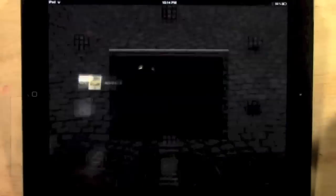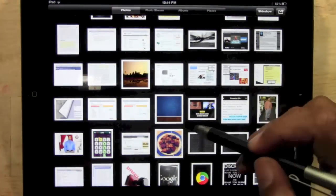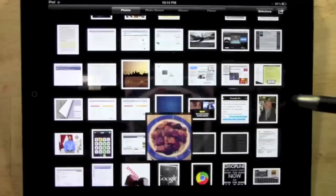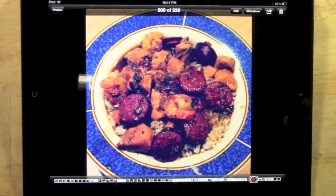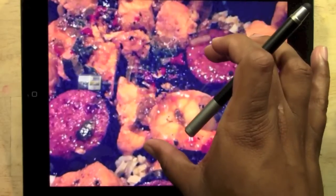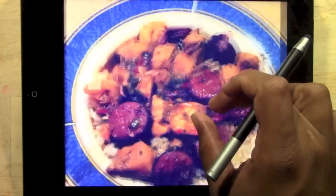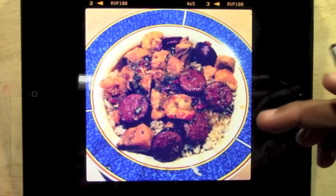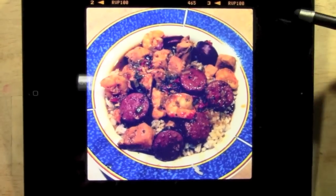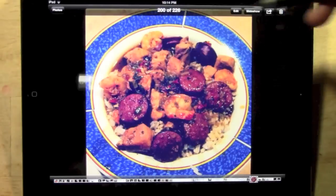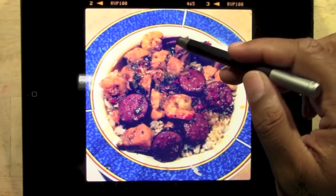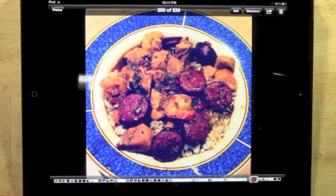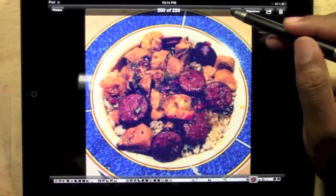First thing you're going to do is go into your photos and let's find a picture we want to email. I want to do this picture of my dad's awesome gumbo right here. Look at that detail right there - amazing shrimp and sausage. Watch this, I'm just going to tap the screen so that this menu comes up. Notice when you tap the screen it goes away, tap the screen again it comes back.